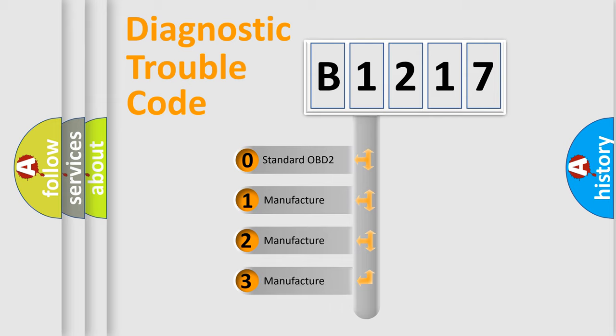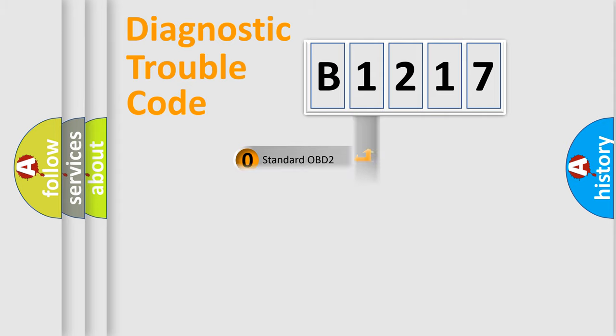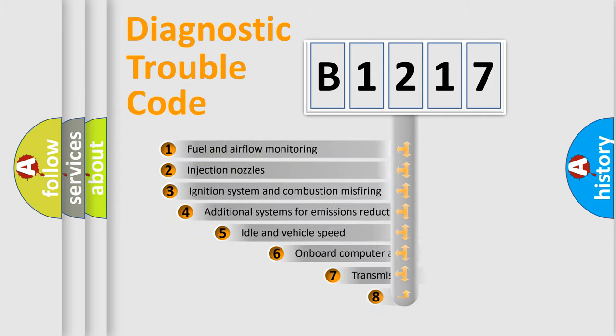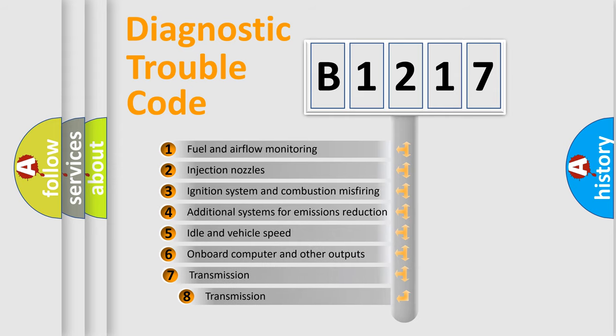If the second character is expressed as zero, it is a standardized error. In the case of numbers 1, 2, or 3, it is a manufacturer-specific expression of the car error.